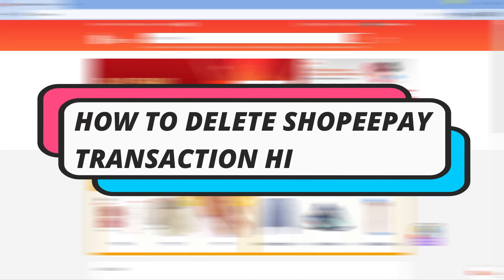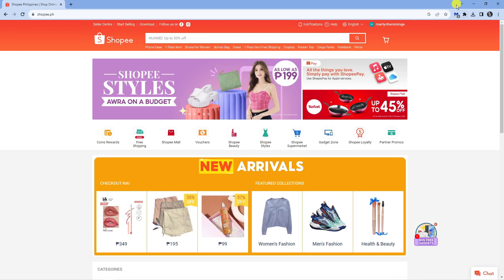In this video I will show you how to delete your Shopee Pay transaction history. So let's jump straight into it.